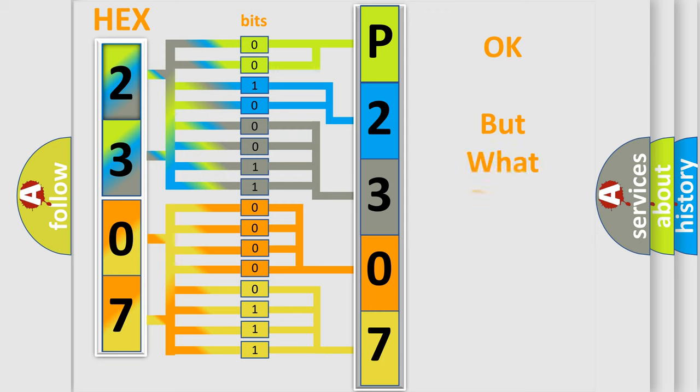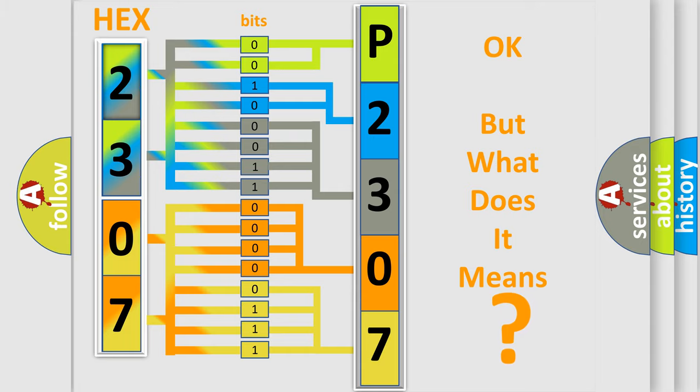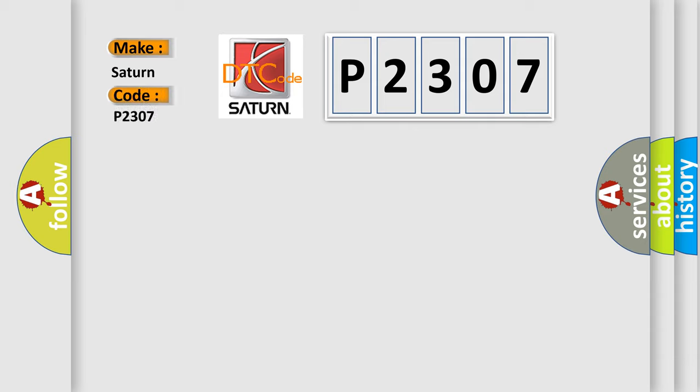The number itself does not make sense to us if we cannot assign information about what it actually expresses. So, what does the diagnostic trouble code P2307 interpret specifically for Saturn car manufacturers?